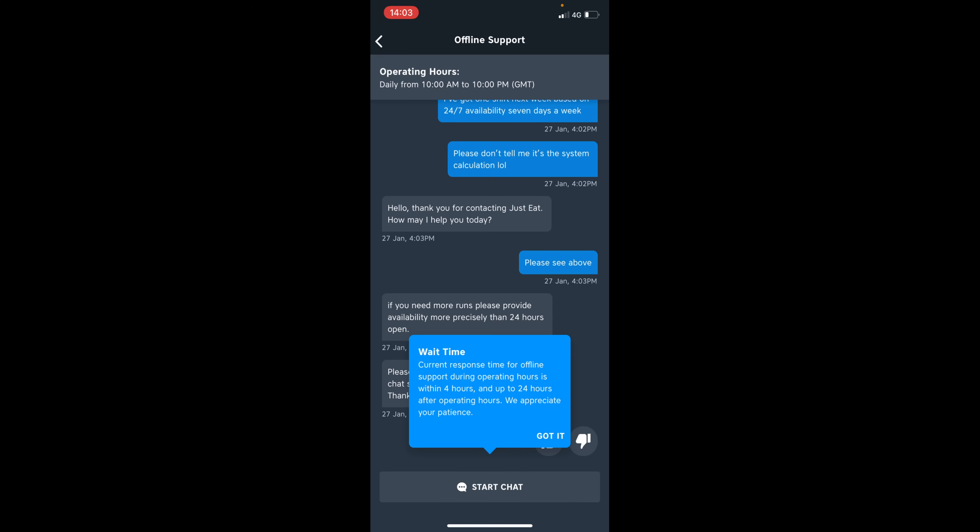But it's important to note there is a wait time. If you are not working, the current response time for offline support during operating hours is within four hours and up to 24 hours after operating hours.